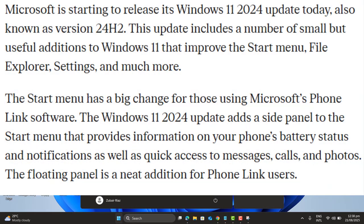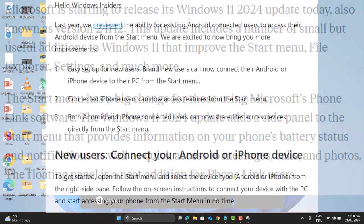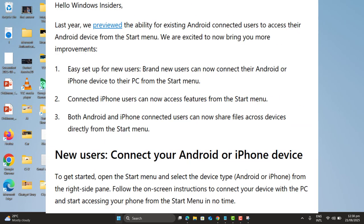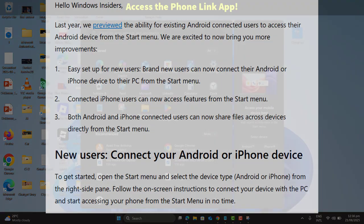This sidebar is a part of Windows 11 24H2 update. Microsoft calls it phone link integration. It started with Android and now finally iPhone users can enjoy it too.